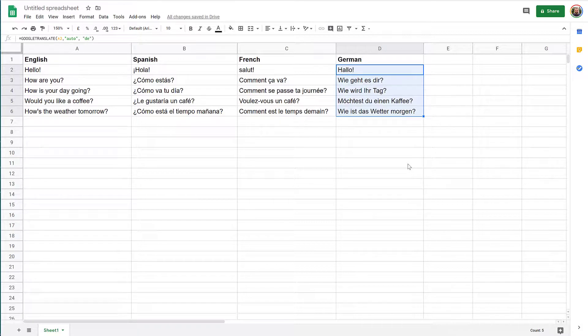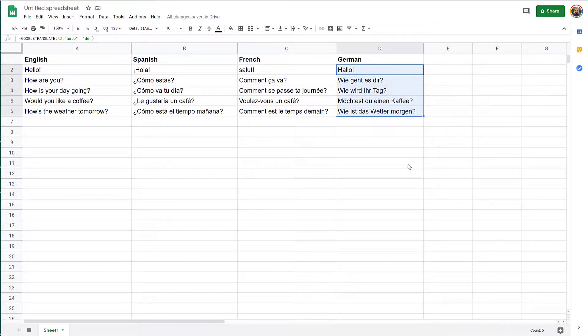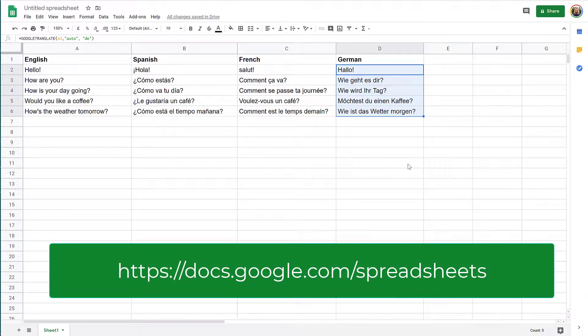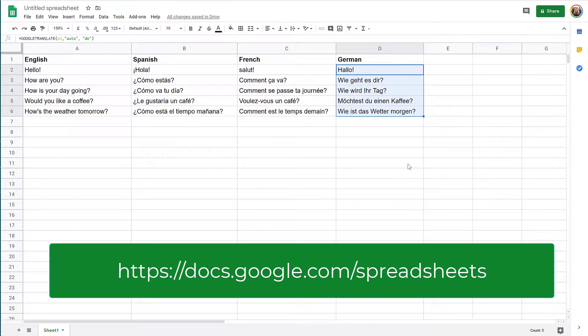So you just have to go into your browser, access docs.google.com/spreadsheets, and type your phrases or import some lines of text from external sources or a spreadsheet. And you can have automatic translation here using the Google Translate formula.